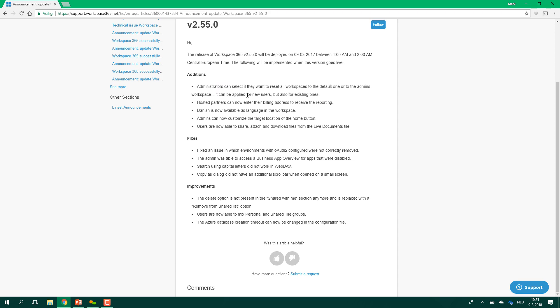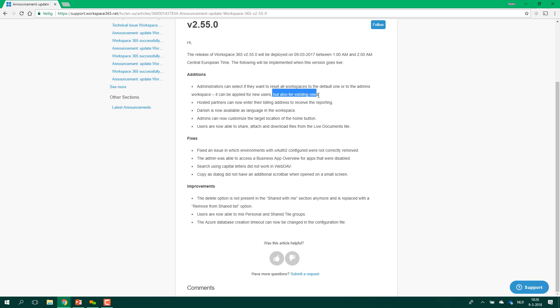This one will be a very nice one for administrators. You can now reset all the workspaces to the default one or to your admin's workspace. You can do this now for new users but also for existing ones and that's the new addition. Previously you would be able to do this but only for new users. Now you can set up your workspace like you want it to be for all the users and they will have the same workspace as you have depending on the permissions of course.